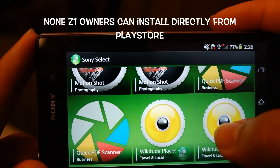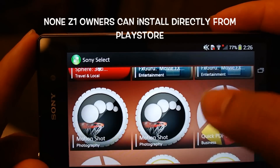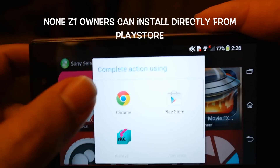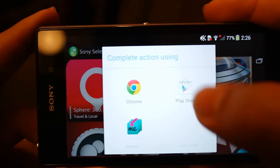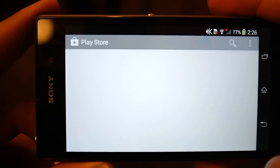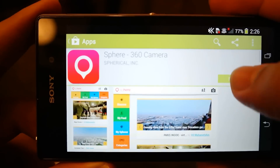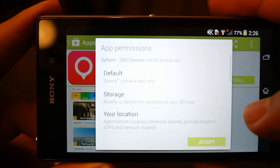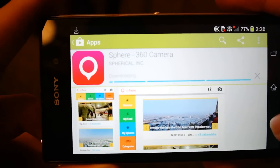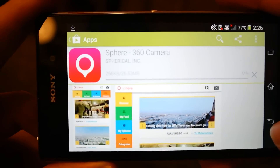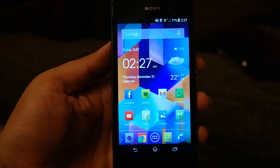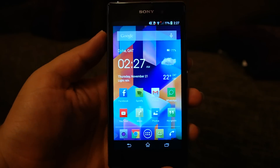You will see some additional apps and you can select the Sphere from there. You can go to the Play Store and install it from there, or go directly to Google Play Store for installation.